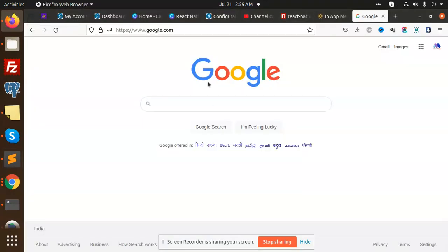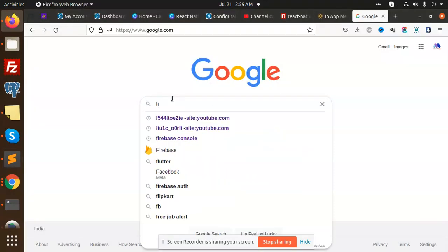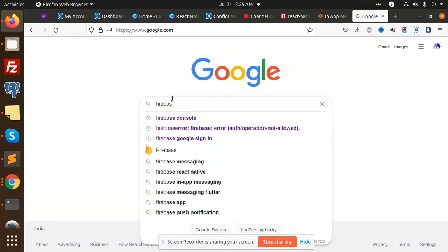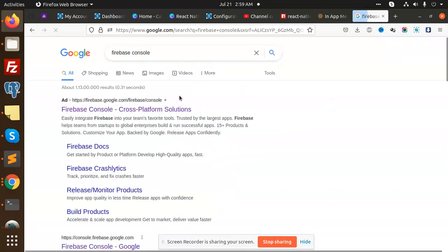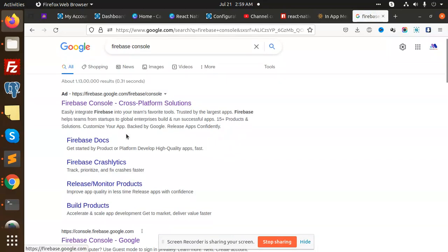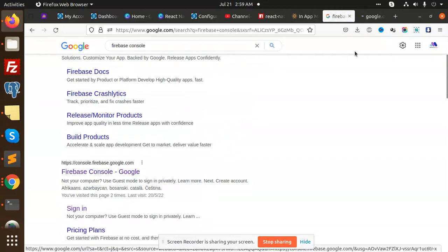Let's get started. So let's go to the Firebase console. You need to type Firebase. Let's log in with this one.